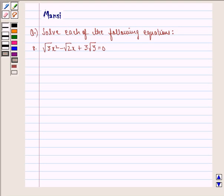Hello and welcome to the session. My name is Mansi and I am going to help you with the following question. The question here says: solve each of the following equations.